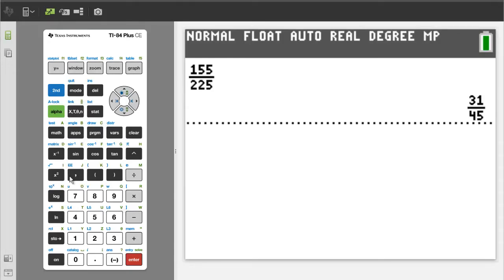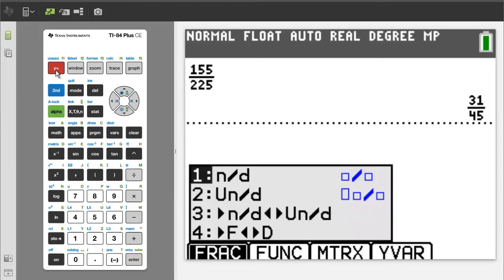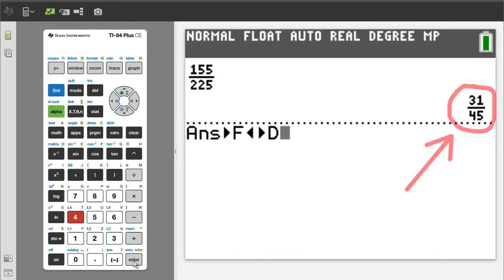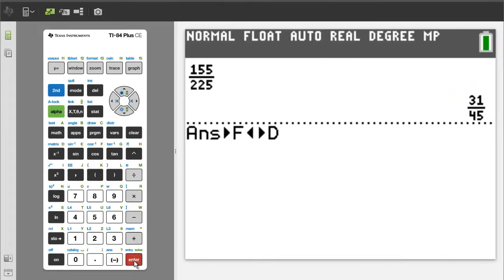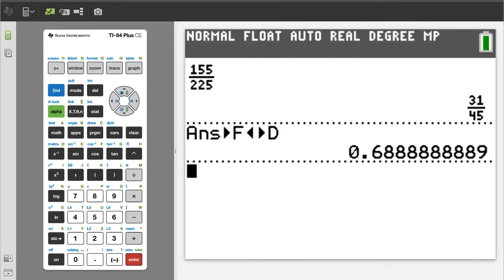If you need to convert this into a decimal number, press the green alpha button, then the y equals button. We want number 4, so press the 4 button. This will take the answer in the upper right and convert it to a decimal number. To get the answer, press the enter button. There is the decimal number. I will press the clear button to clear the screen.